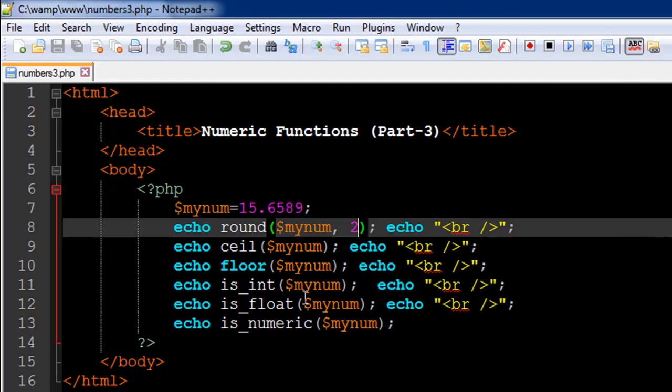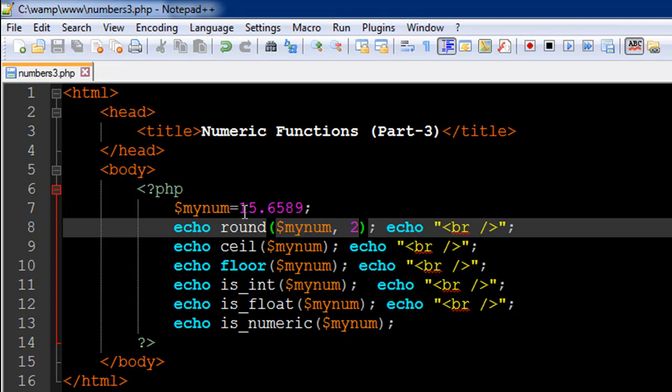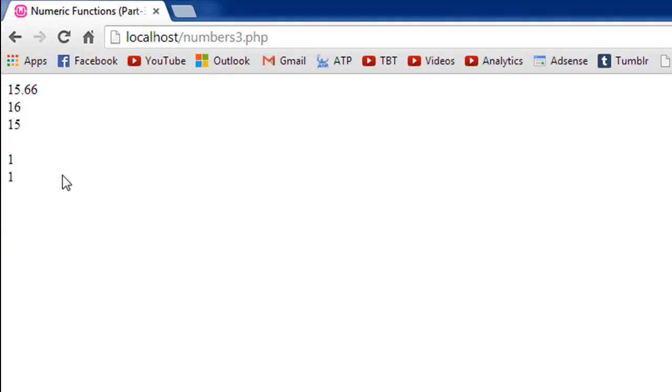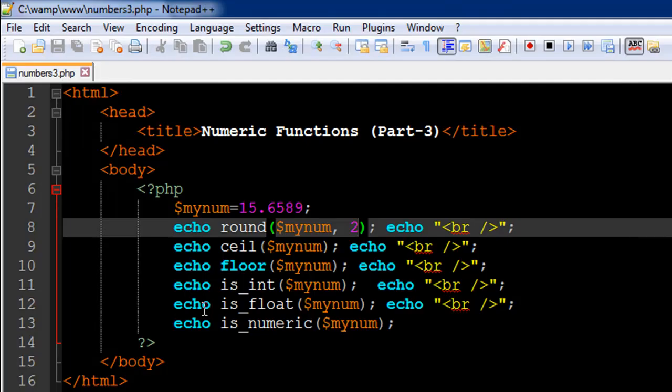And the next function that I've used is ceil. That's short form for ceiling on line number nine. And this function tells you the next higher integer. So 15.6589 is a fractional value between 15.0 and 16.0. So if you would use a ceiling function on the variable minum, it's going to return 16 to you. And that's what we get. 16 is returned as the output.